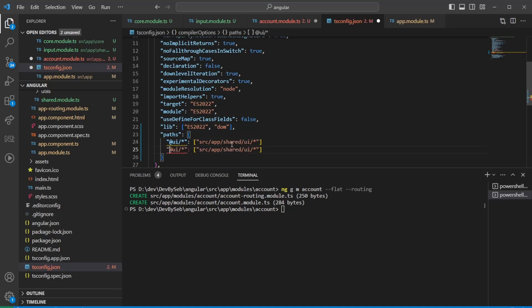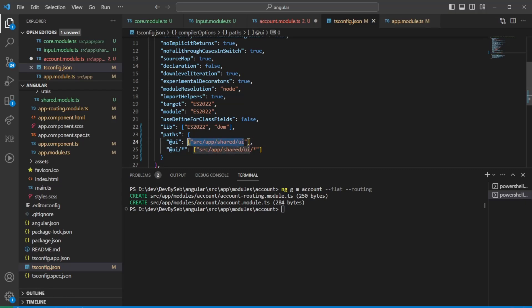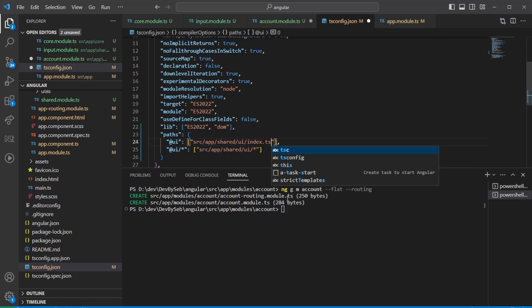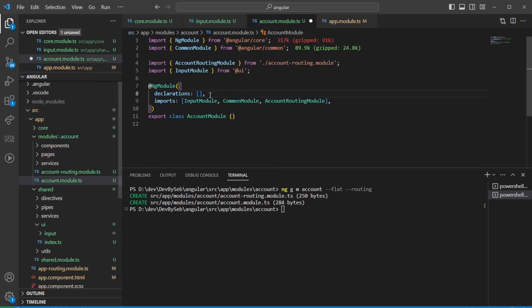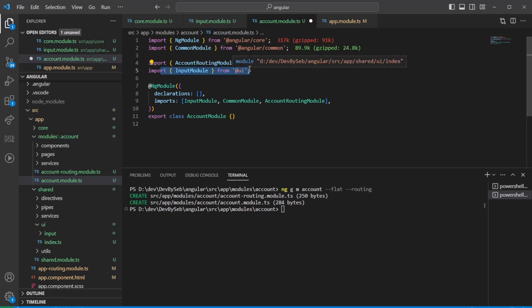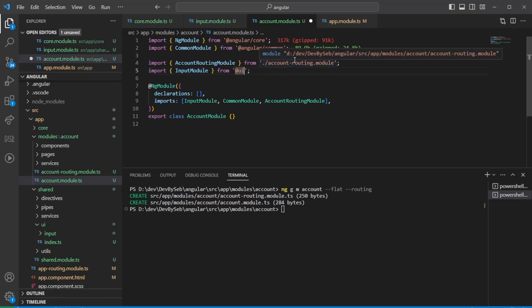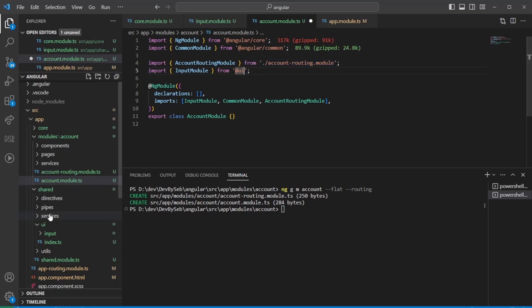We need to make sure the route in the TS config paths is correct — for example, when you're on 'UI', prefix with the correct source path. Now with the barrel index.ts file exporting the input component, we can import the input module simply from 'UI', and you can specify whatever aliases you want for your application.